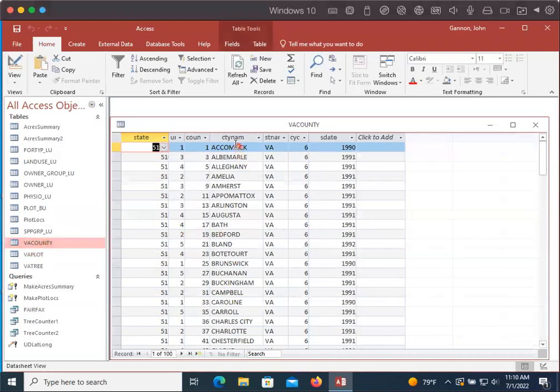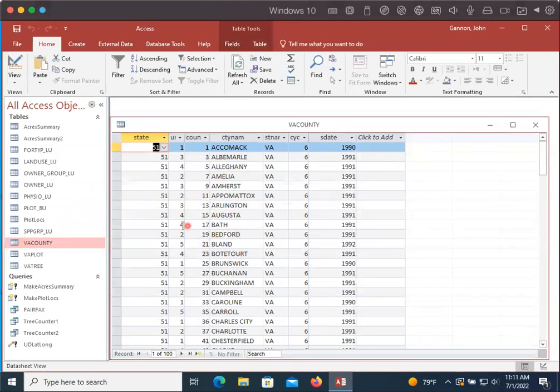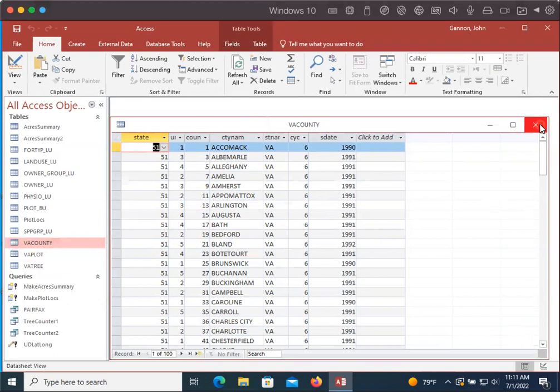So here we can see that you have a name. We have the county name here and then a number, and we can link them so that when we call the county name, instead of pulling the number from the plot table, it pulls the actual name. So I want to show you how to do that.